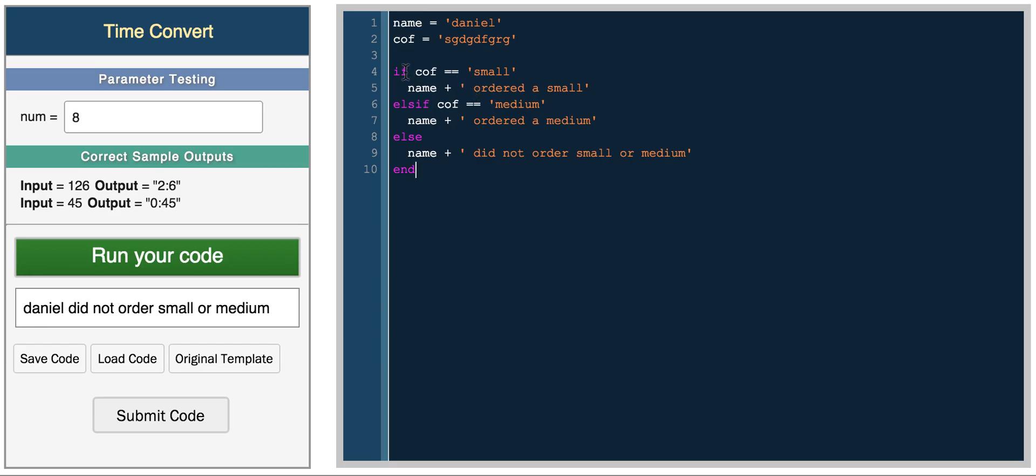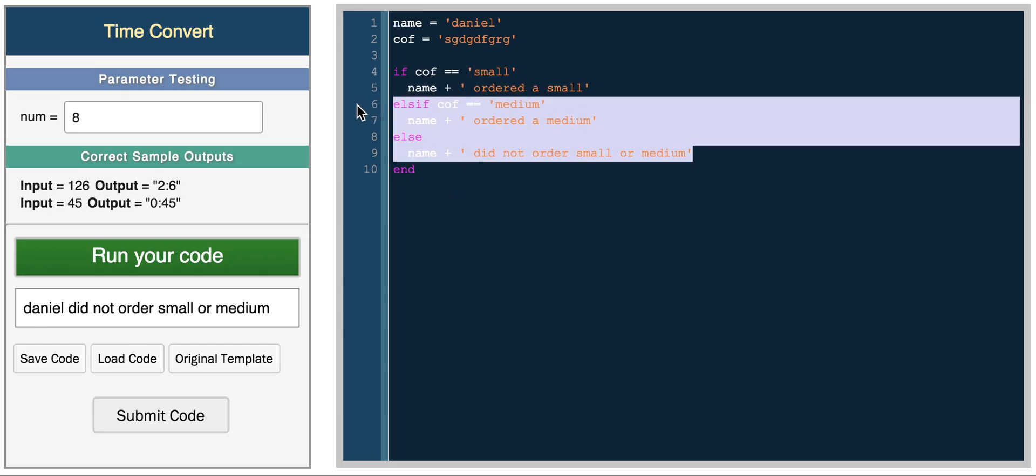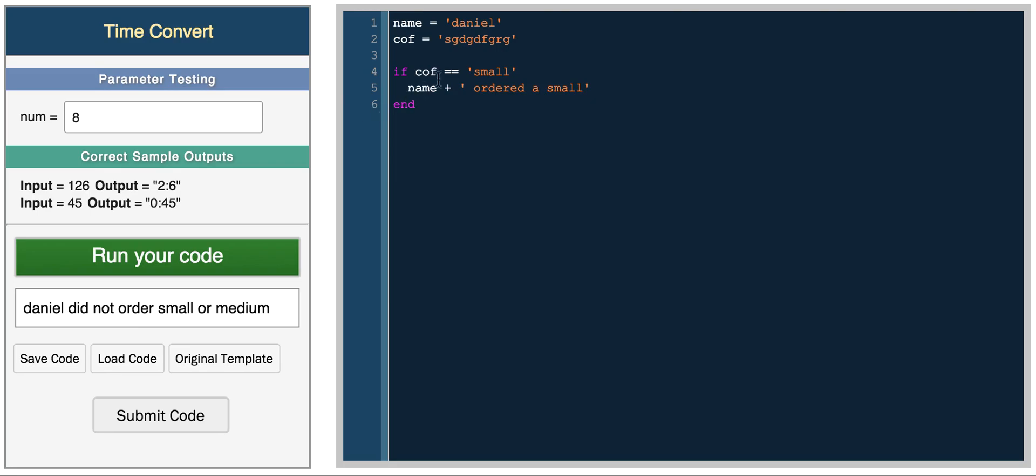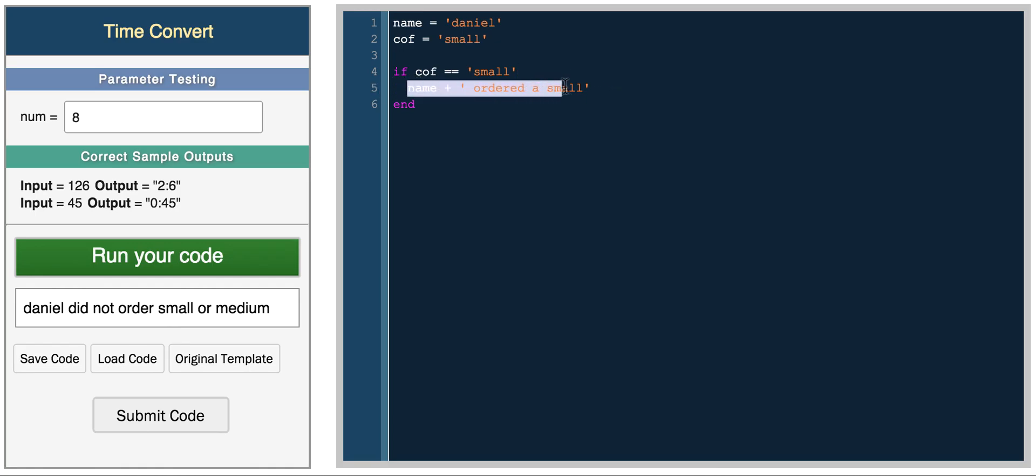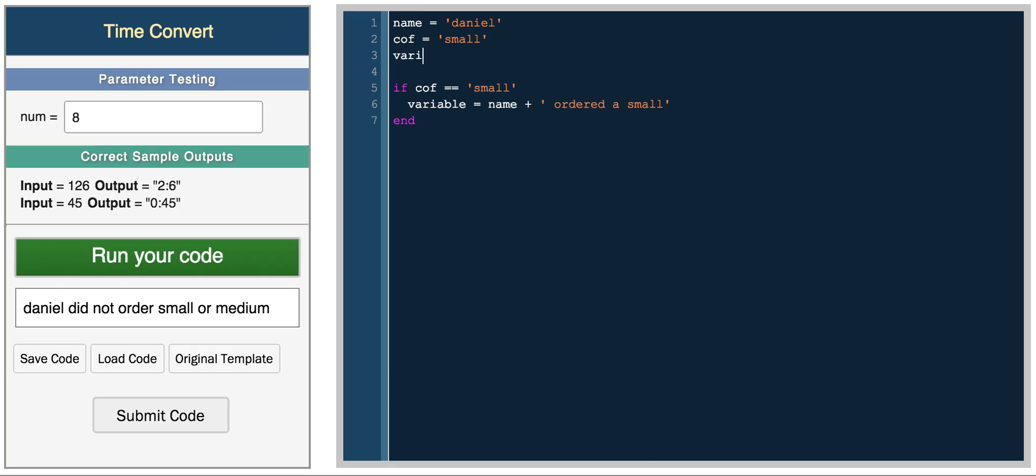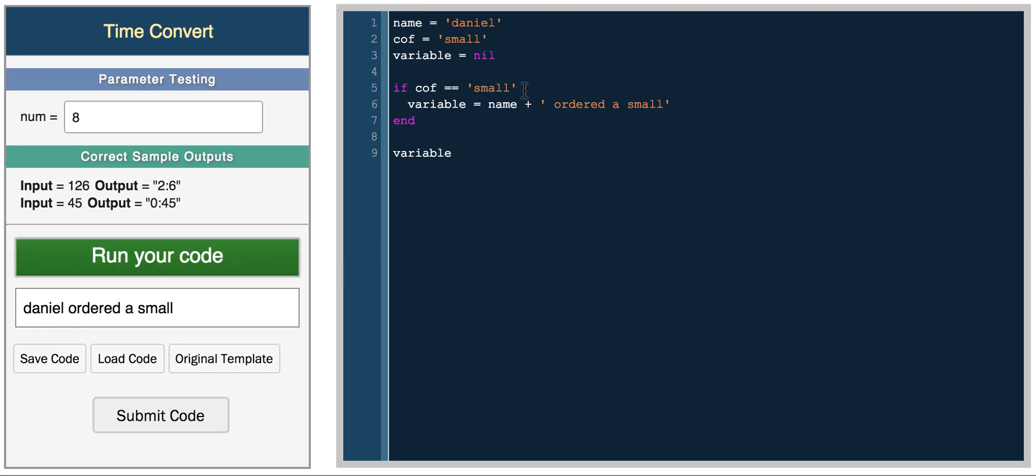In this case, if coffee equals small, then return this sentence. You can actually, instead of printing it, you can assign it to a variable. You would do something like this. Variable equals this, and then you have a variable and you set it equal to nil. If it's small, you set variable equal to this, and then you can print variable. And we get Daniel ordered a small. So variable now holds the sentence Daniel ordered a small.